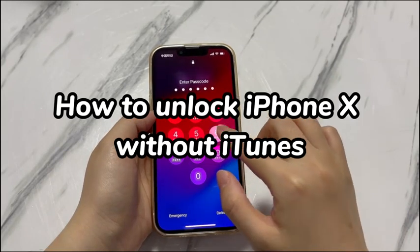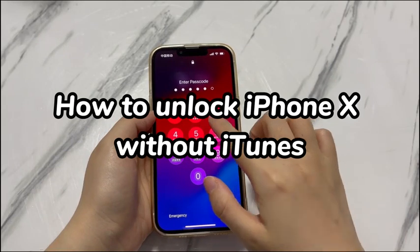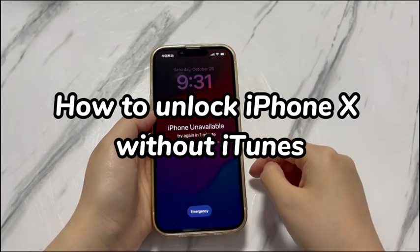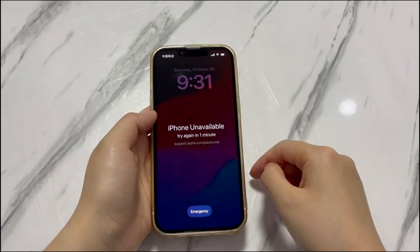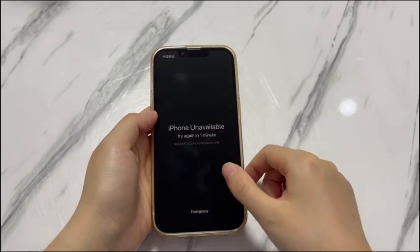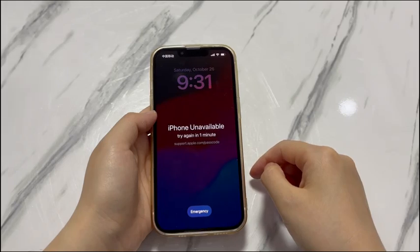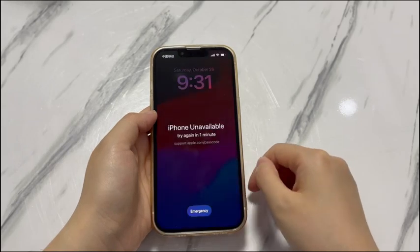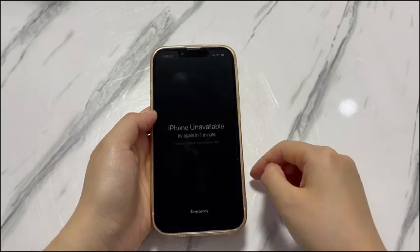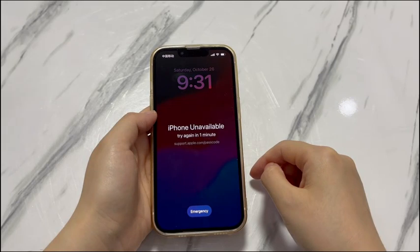iTunes is able to do far more than just being a media player and media management platform. When you enter the passcode incorrectly too many times in your iPhone X and get locked out, iTunes does you a big favor to unlock iPhone X whether it's disabled or unavailable without passcode. Though, some users can't use iTunes to unlock iPhone X forgotten passcode — maybe they don't have a computer nearby, or the computer doesn't support iTunes, or unknown errors pop up while using it, so they prefer a way to unlock iPhone X without iTunes.